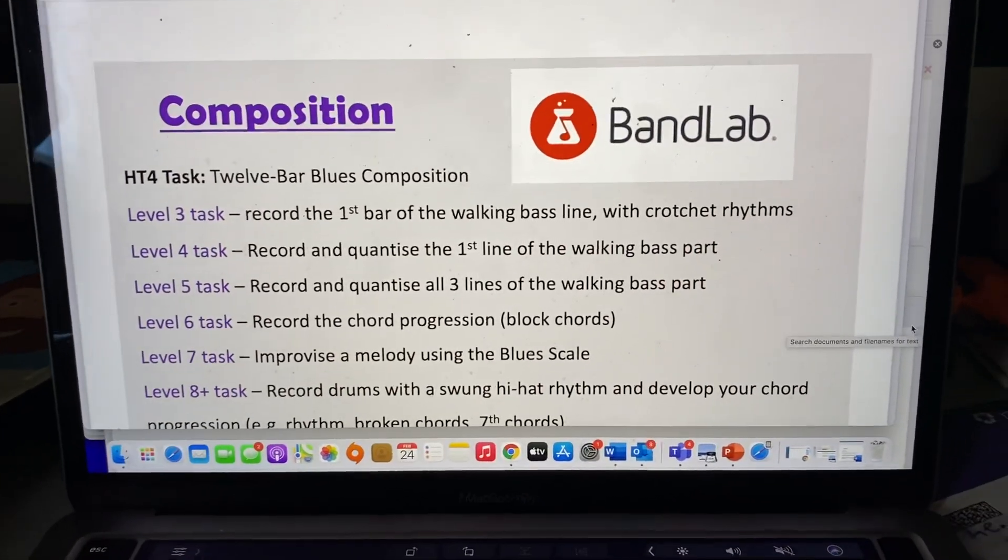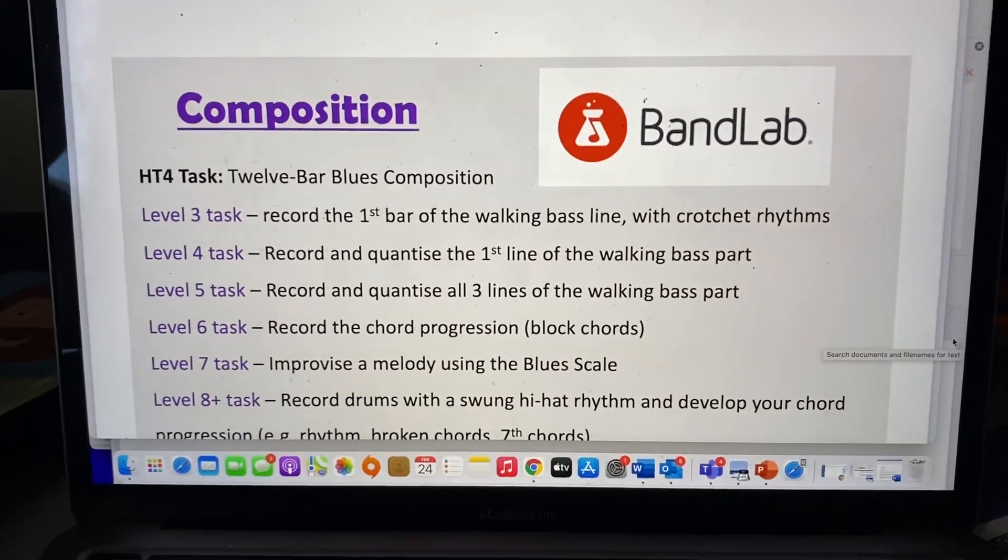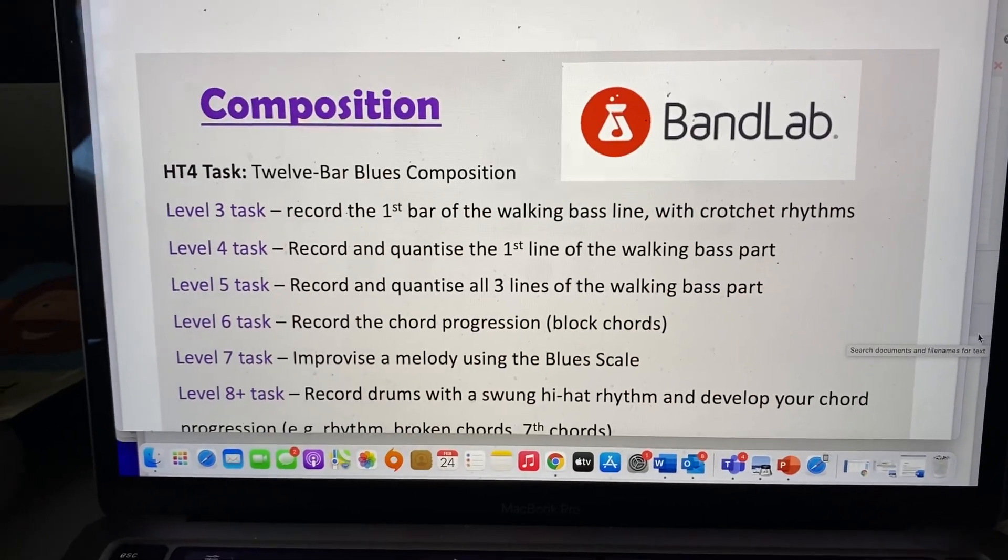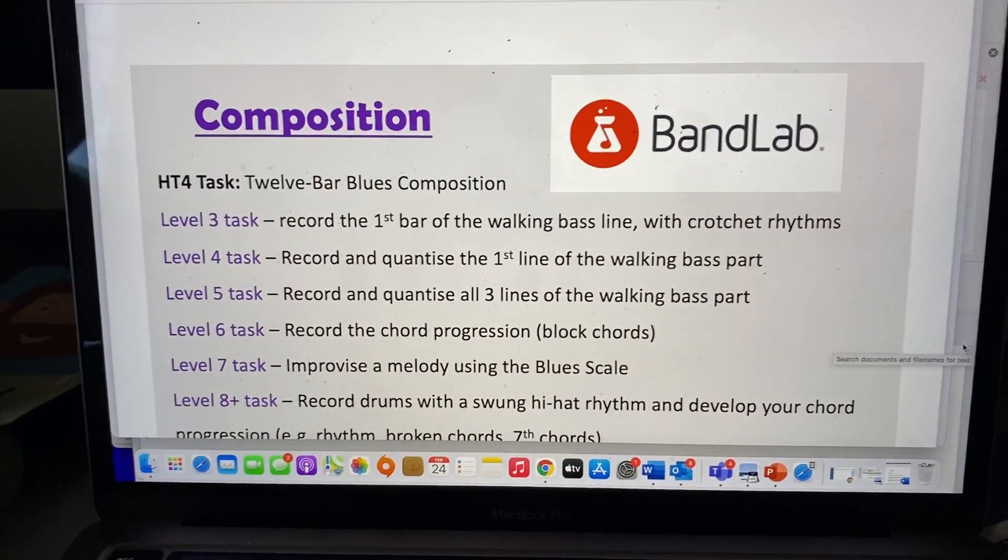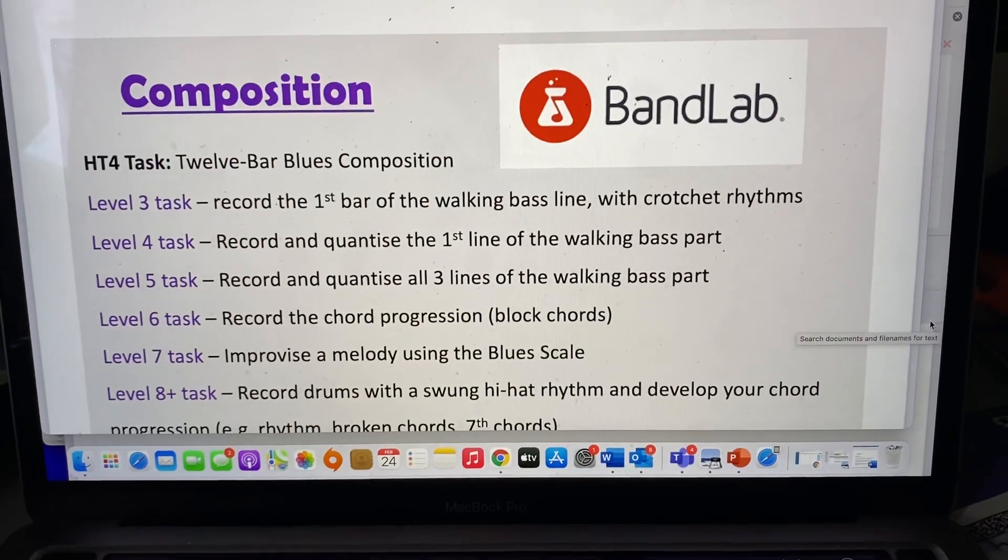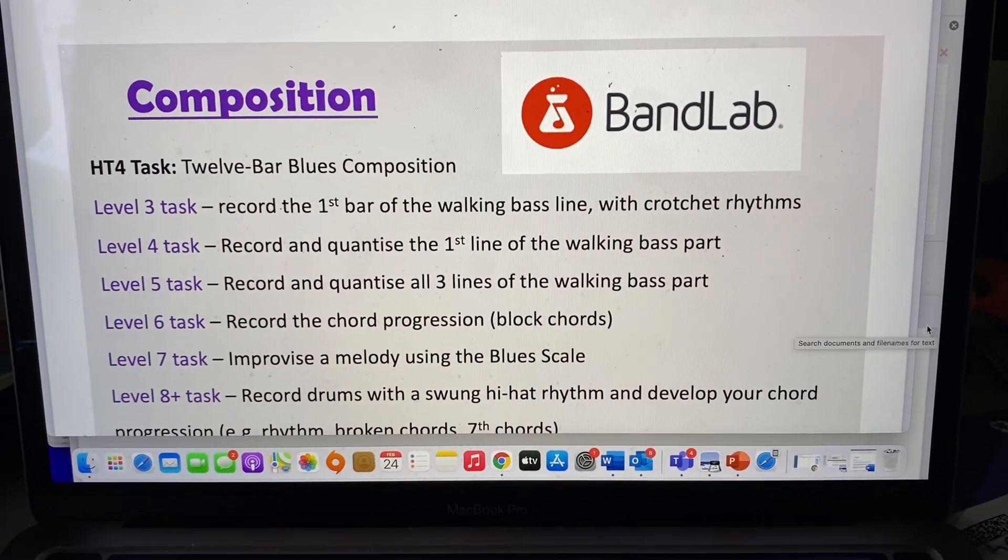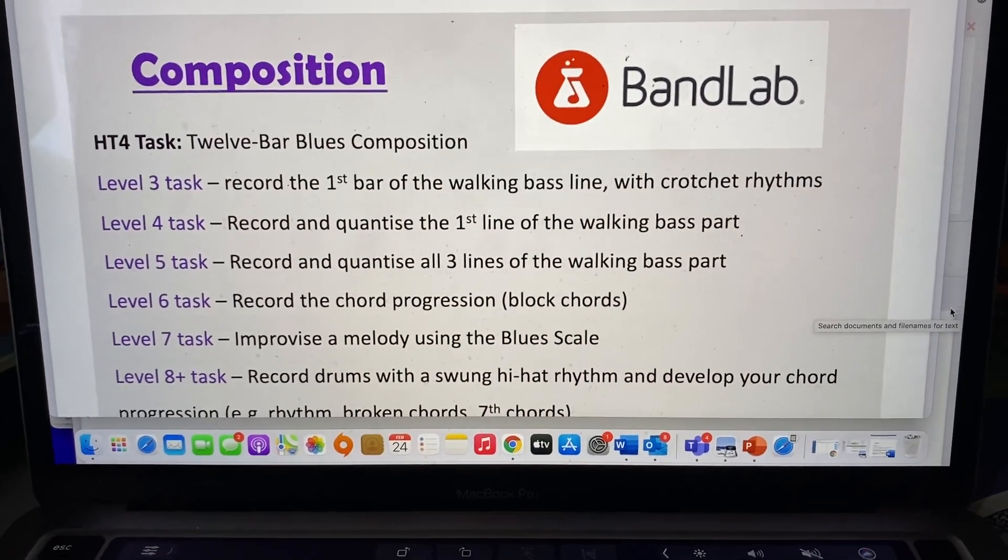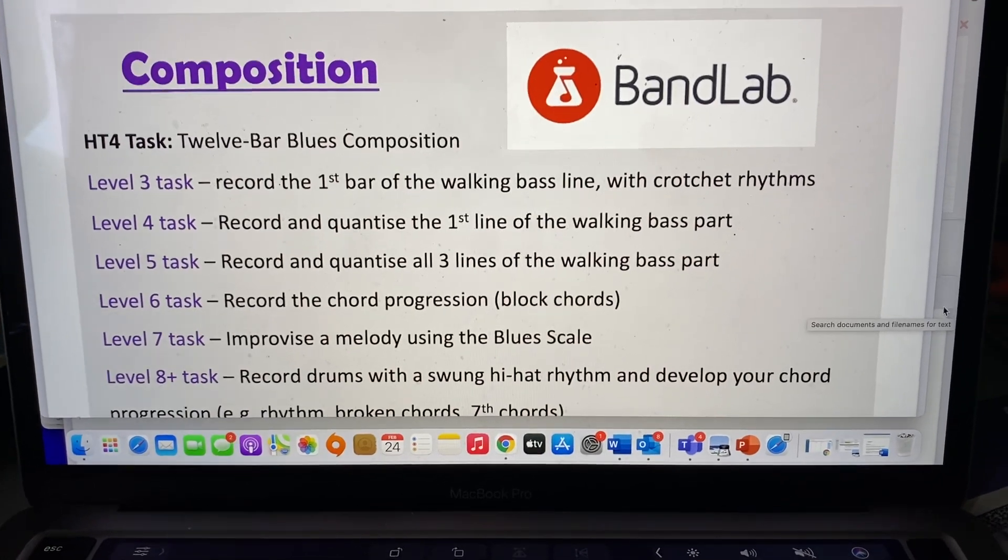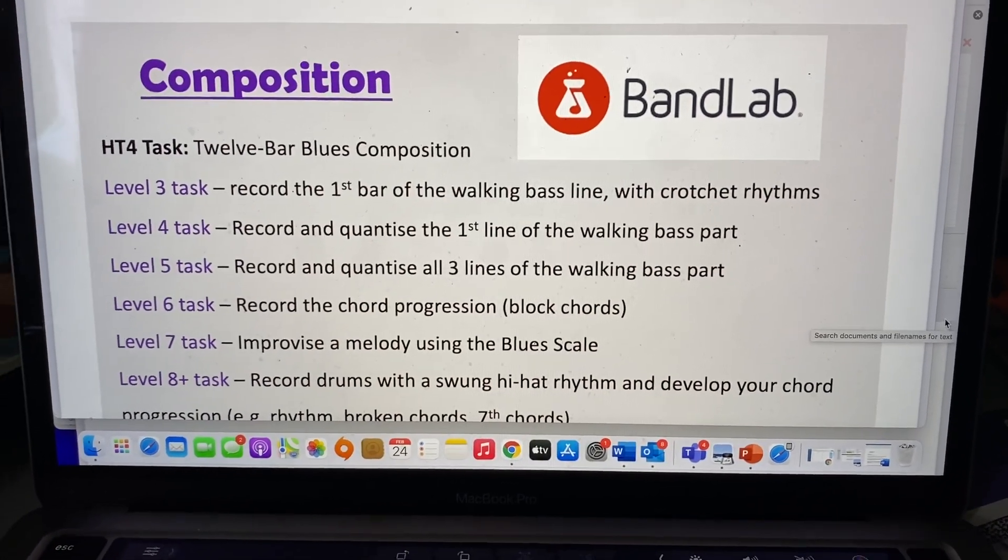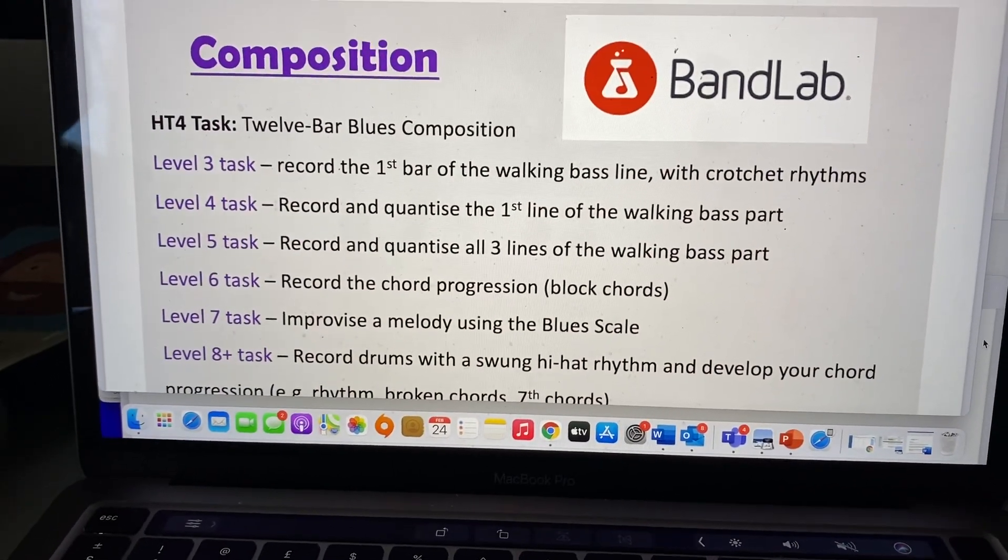Hey, Level 7. So Level 7, we're going to create a melody and we're going to improvise it using the blues scale. Improvising a melody is where during a performance you kind of make up as you go along. So although I say improvise a melody, you are, as you have done before, just composing a melody using the blues scale.